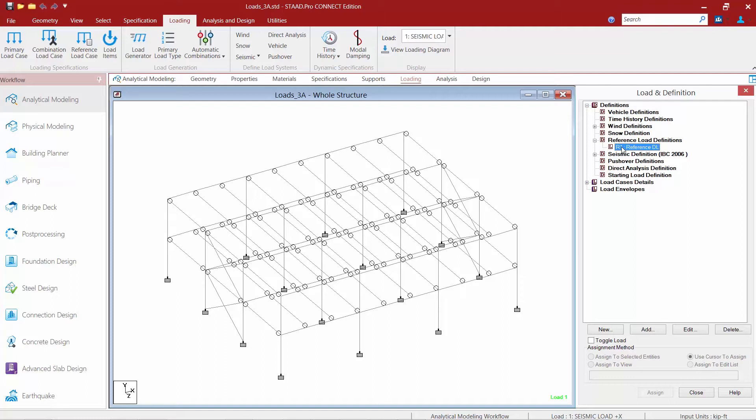Now reference load cases can be used in a variety of different areas in the program. You can include them in a primary load case. We can also include them in a seismic definition or as part of a mass definition for a dynamic seismic analysis. For this exercise we're going to go ahead and define a few basic load cases within this reference load case, then we're going to call them upon later on in a primary load case and also within our seismic load.